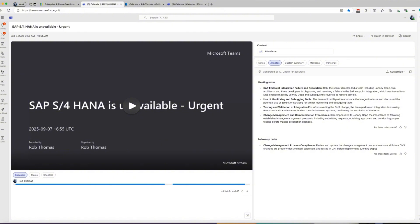AI meeting summaries are a true game changer. They free you up from taking notes and give you powerful tools to quickly find the information you need — whether it's the main points, a specific topic, or with Copilot, the answer to a direct question. I'd love to hear from you: what is one thing you would love to ask an AI about your next meeting? Let me know in the comments below. If you found this video helpful, give it a like, subscribe, and hit the notification bell on your way out. Thanks for watching, have a great day, and I'll see you in the next one.